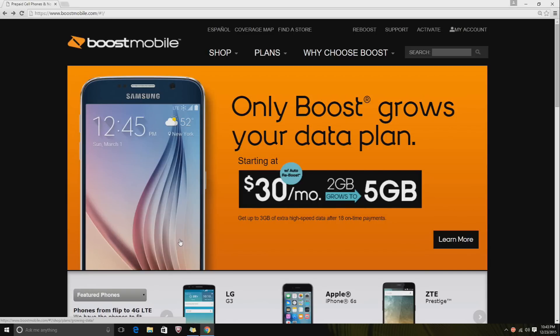Hey guys, today I'll be showing you how to block text messages using Boost Mobile. I'm using the website, which I found is the easiest way. I know there are other ways, but this method doesn't require downloading any apps. You can do it straight from the Boost Mobile website.